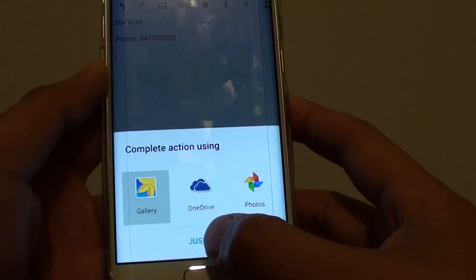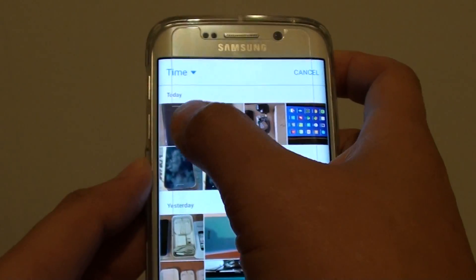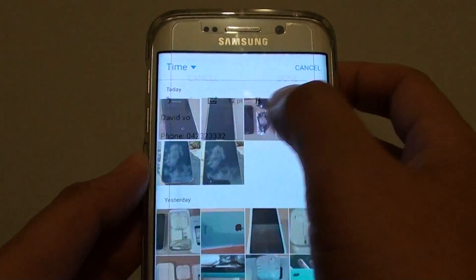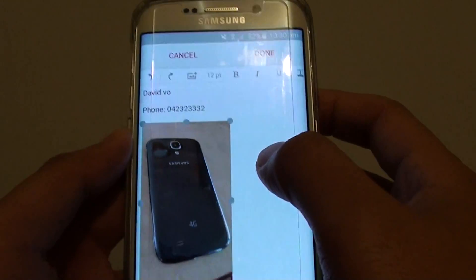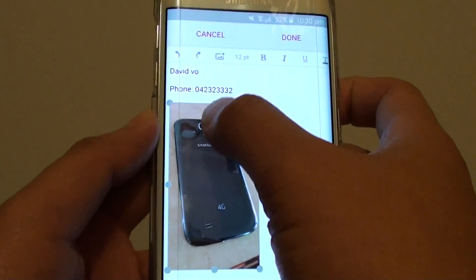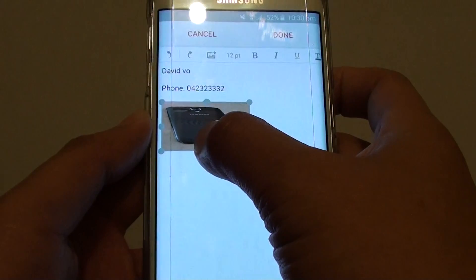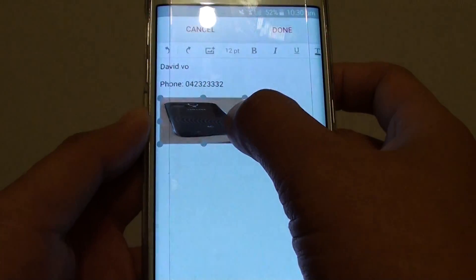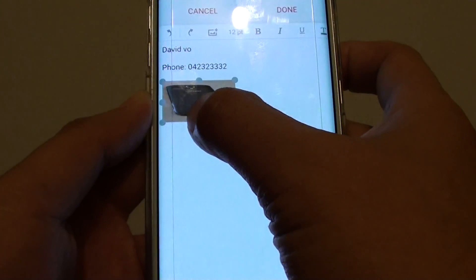You can either take a picture or choose from the gallery — I'll choose from the gallery and tap on Just Once. I choose Phone, then make adjustments using the adjustment anchor to resize the image to how you want it.